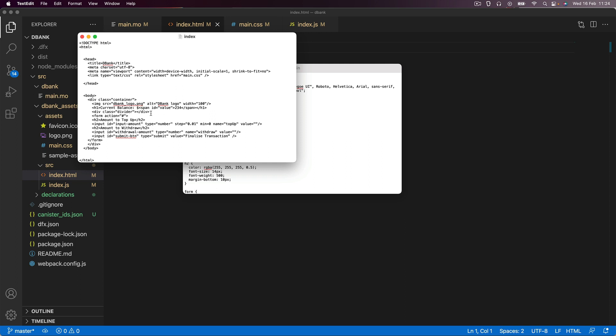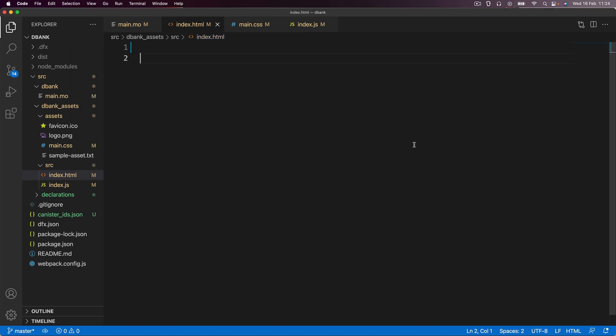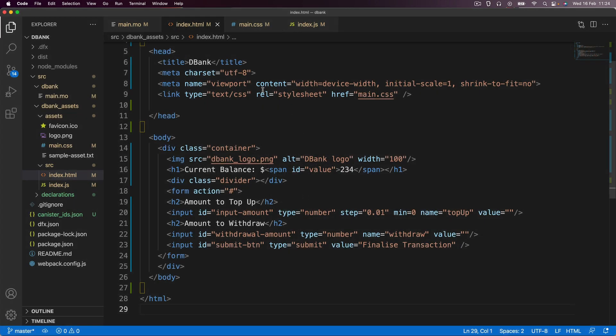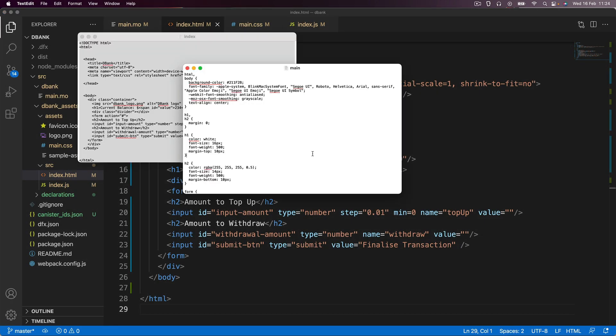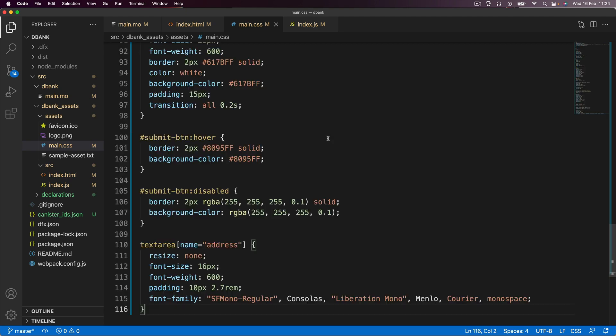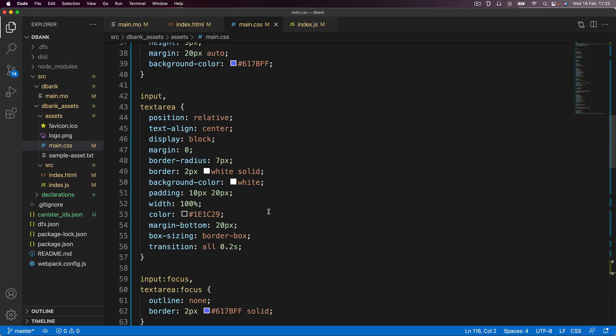But what I want you to do is to go ahead and simply just copy the index file and put it into the index.HTML. And then do the same thing for the CSS. So the main file goes into the main.CSS.